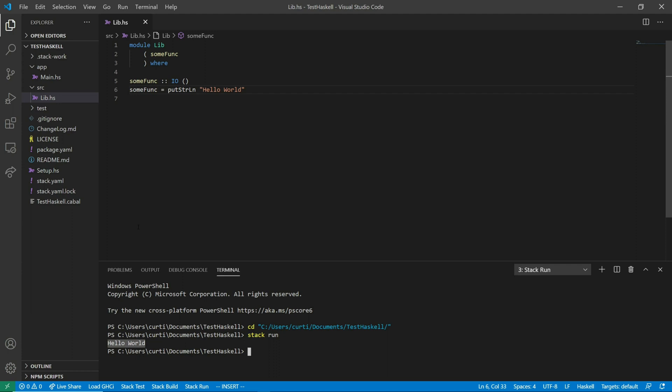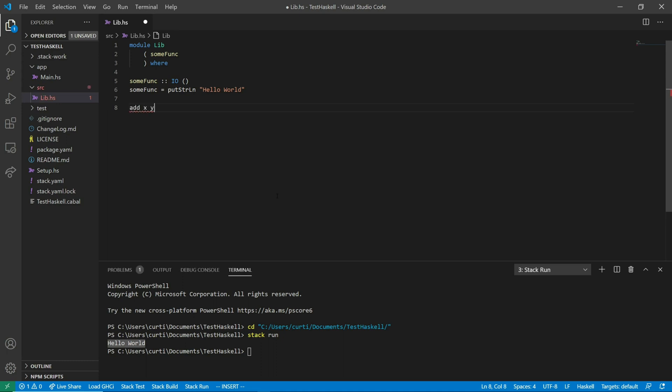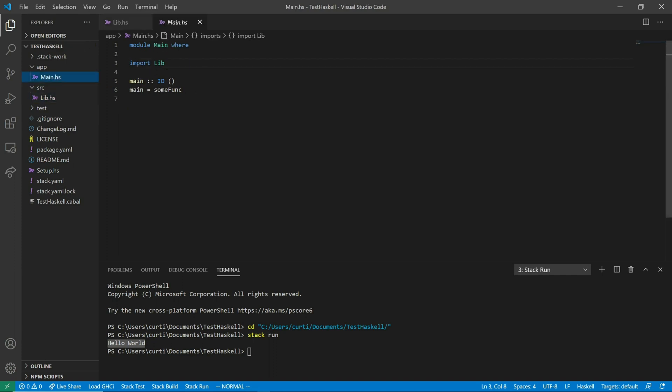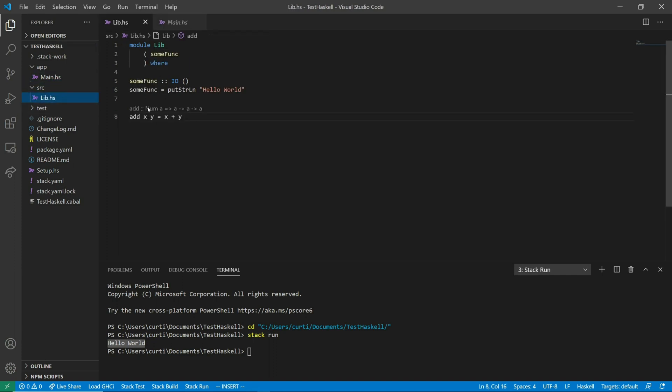So the interpreter for Haskell is called something called GHCI. The difference with the interpreter is it allows me to load some source code. And then manipulate that source code directly. So I can make another function here. Let's call it add XY equals X plus Y. And this function just adds two numbers together. So I'll create this function and save it. And right now if I were to run stack run again. This wouldn't change my program at all. Because nothing inside me here is using this new function that I added.